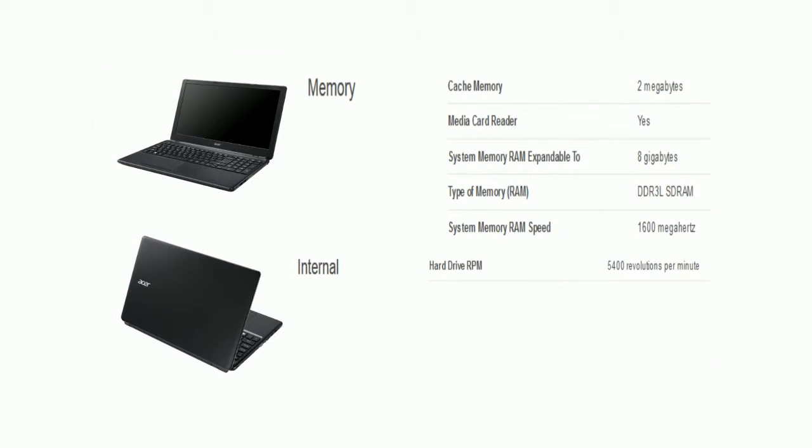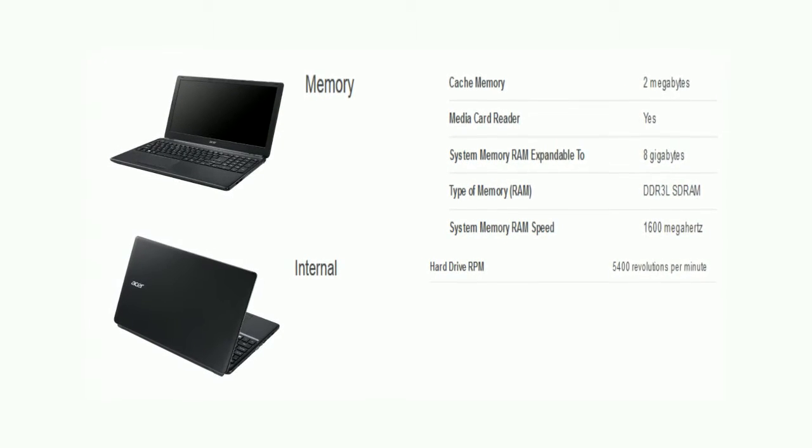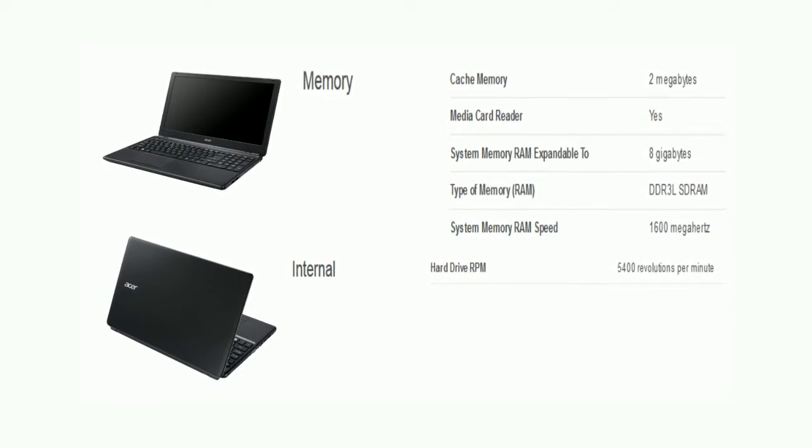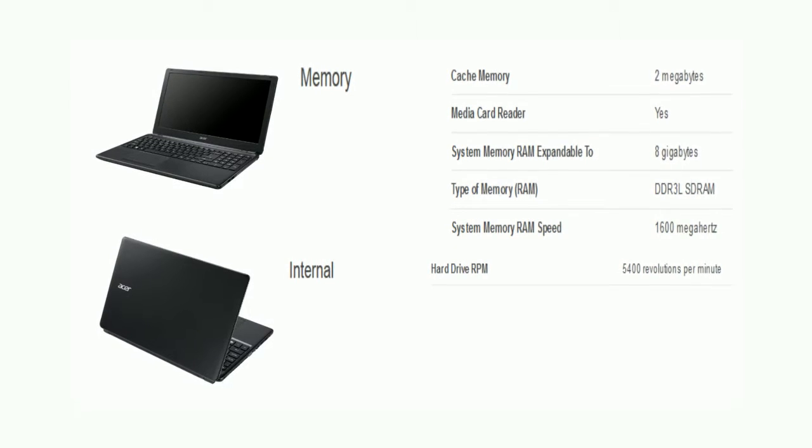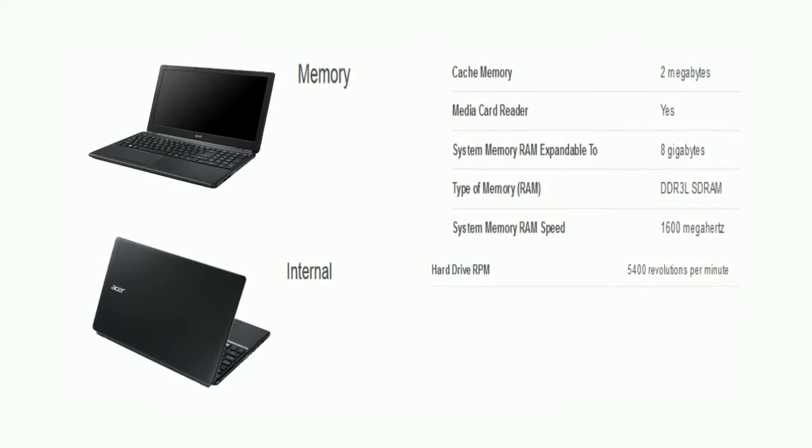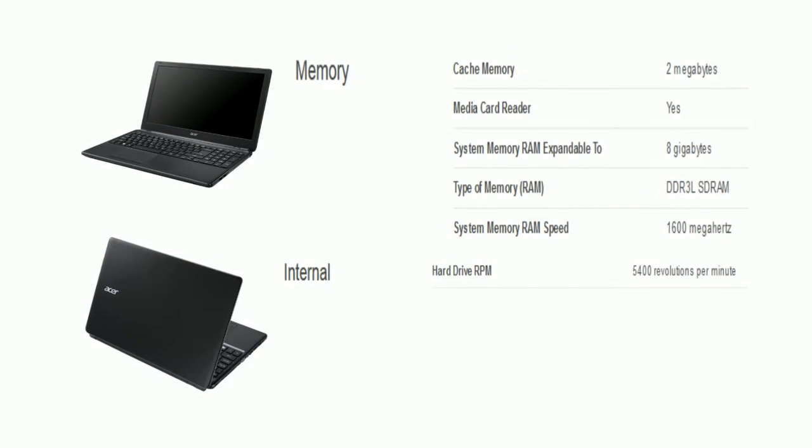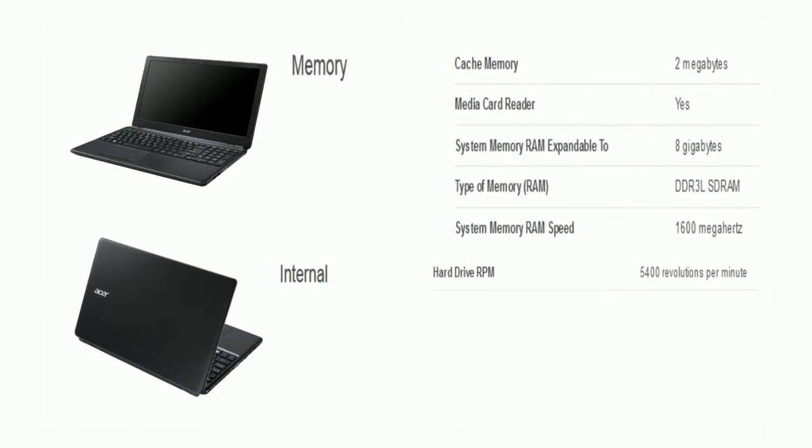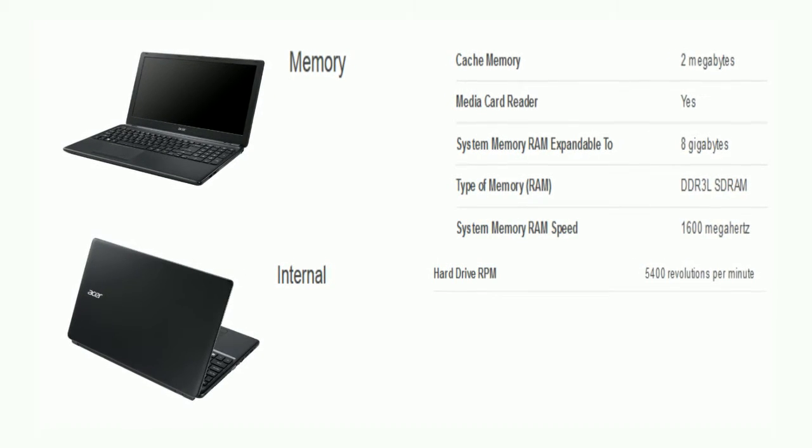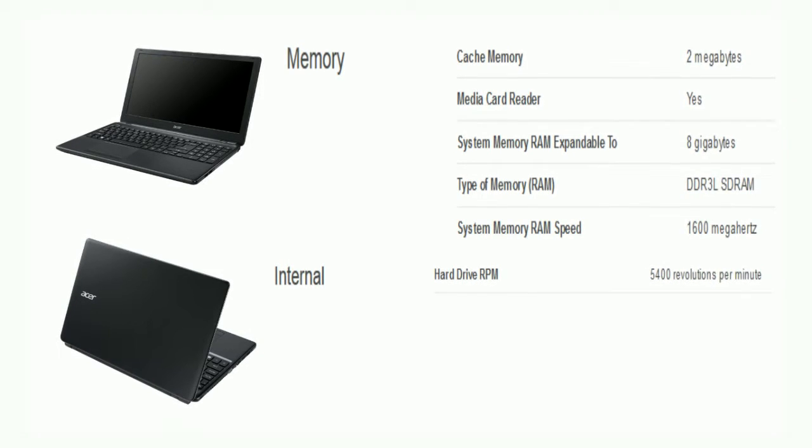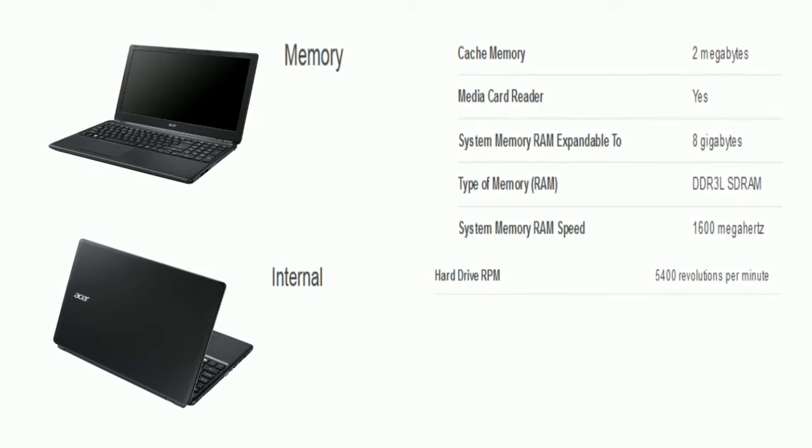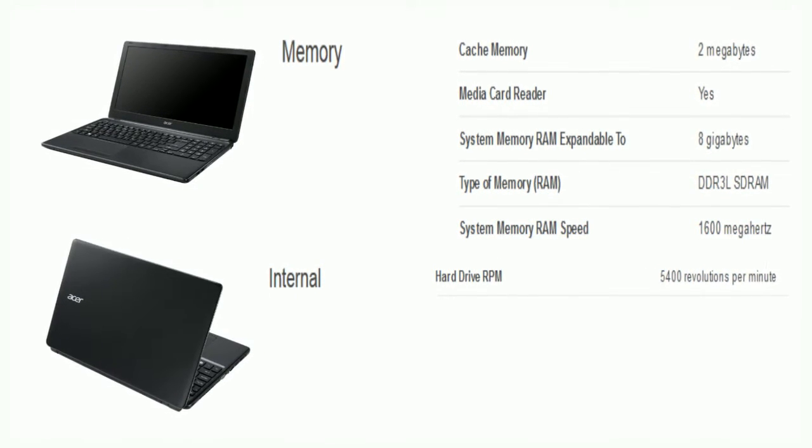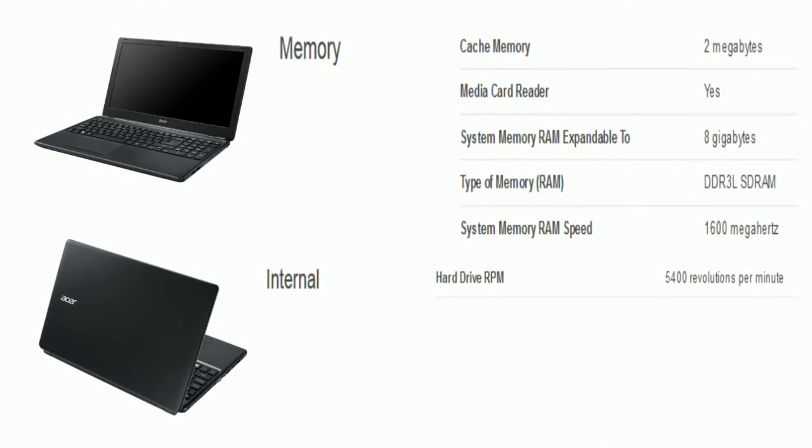Friends, now comes memory. The cache memory is 2 MB. There is media card reader. The RAM can be expandable to 8 GB. The RAM type is DDR3 LSD RAM. And the RAM speed is 1600 MHz. Now internal. Hard drive RPM is 5400 revolutions per minute.